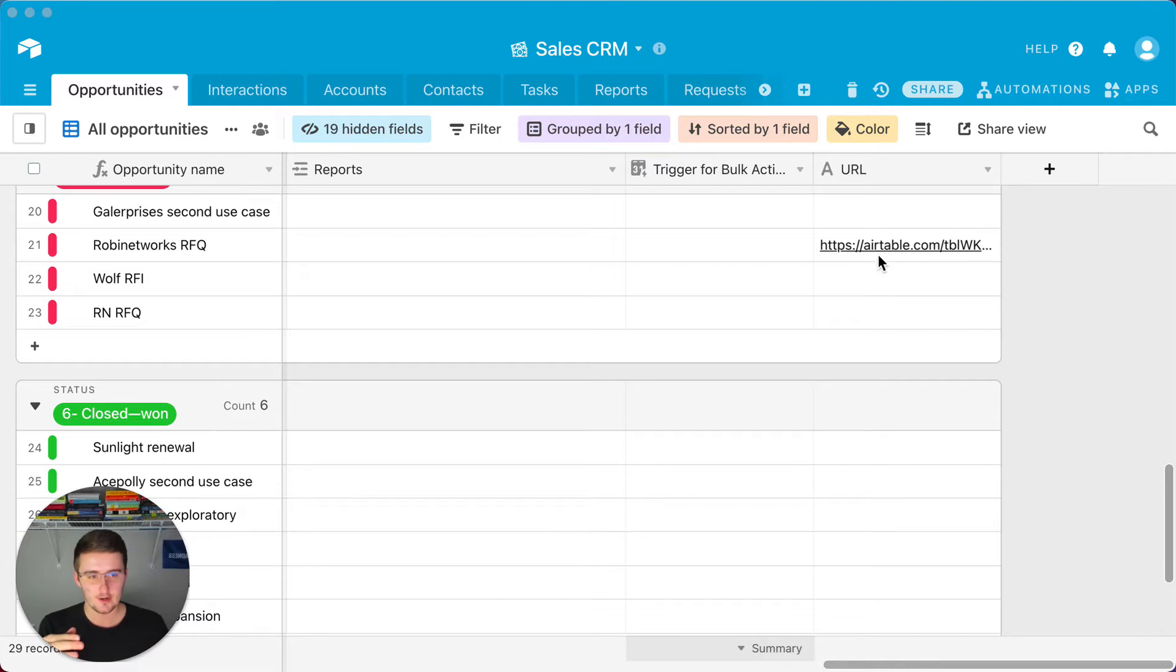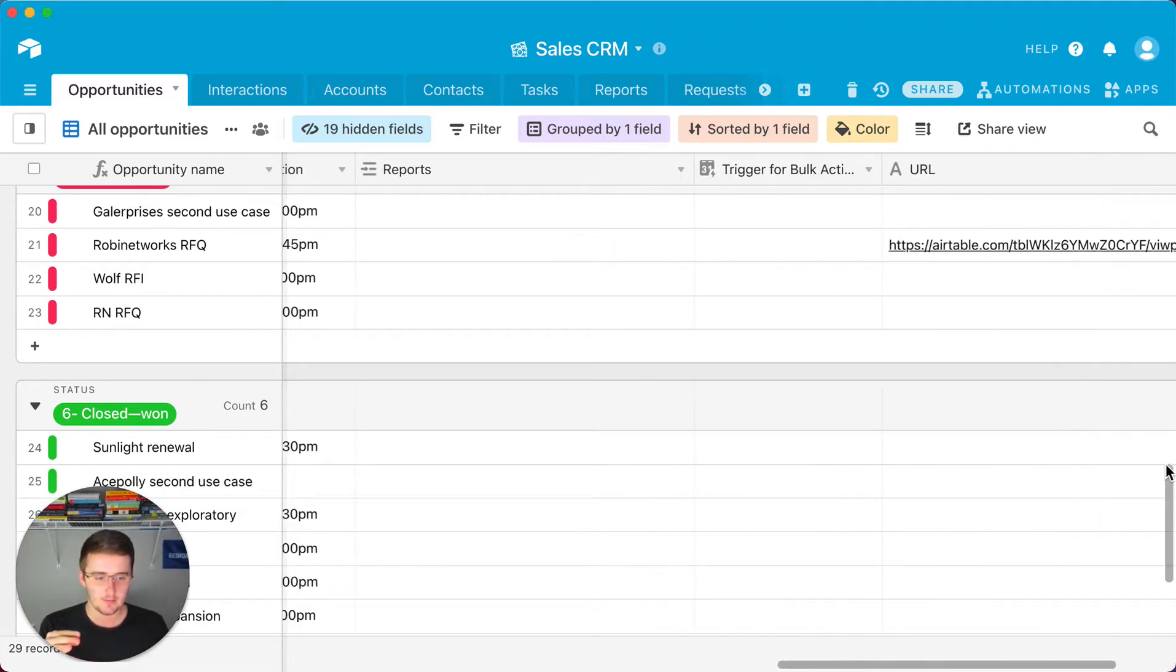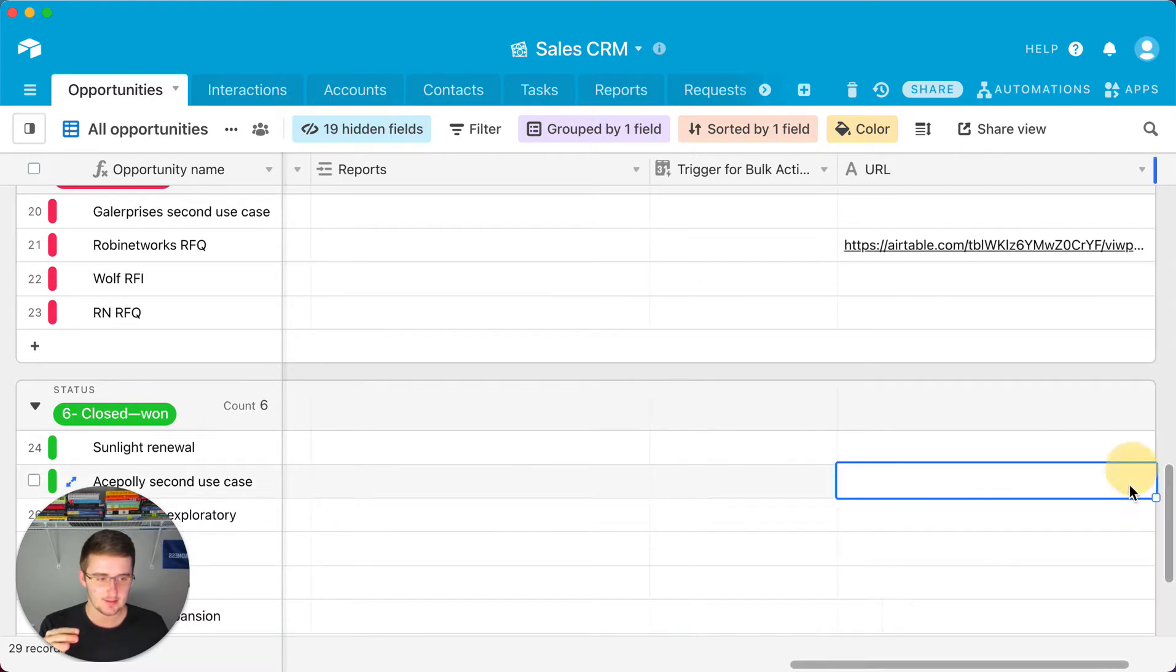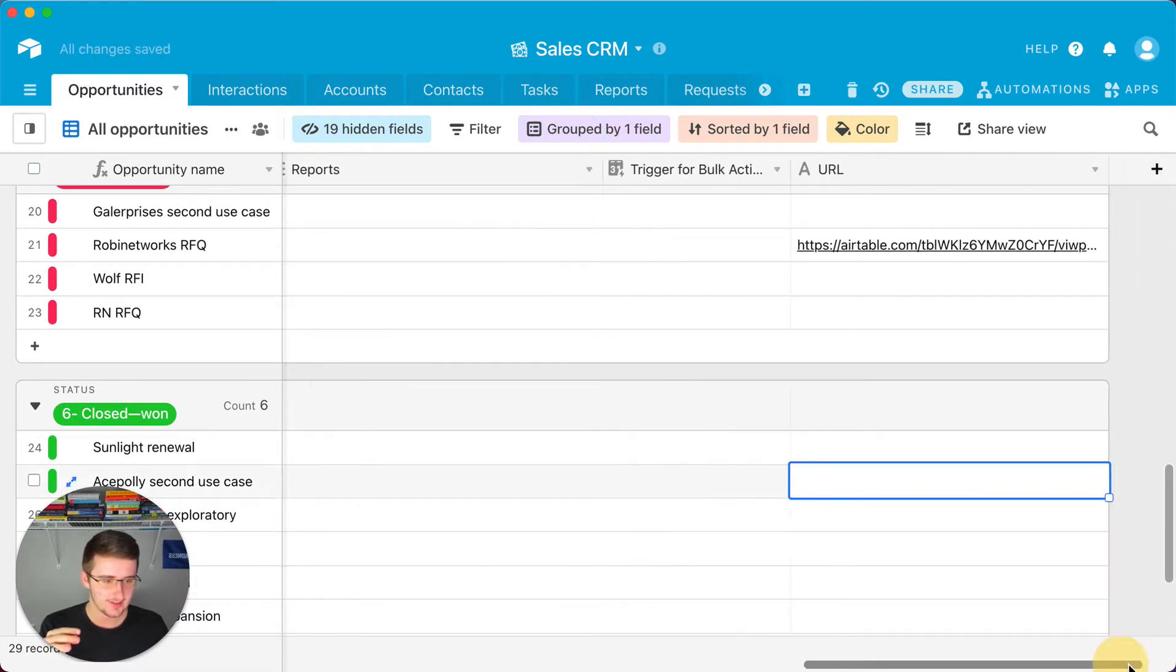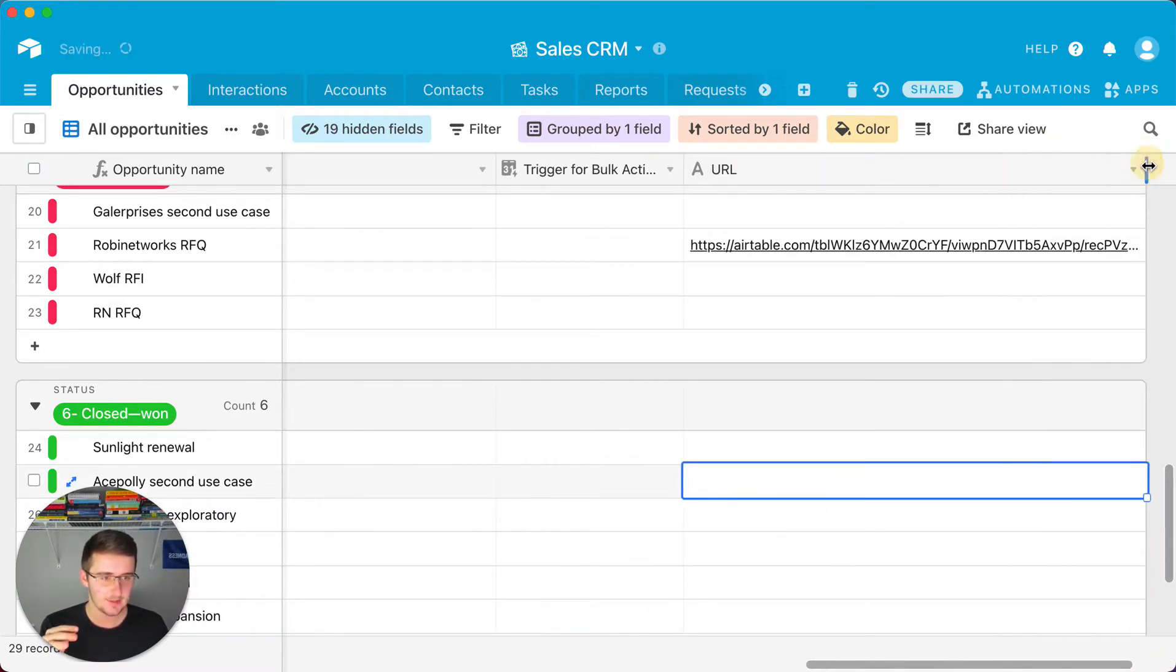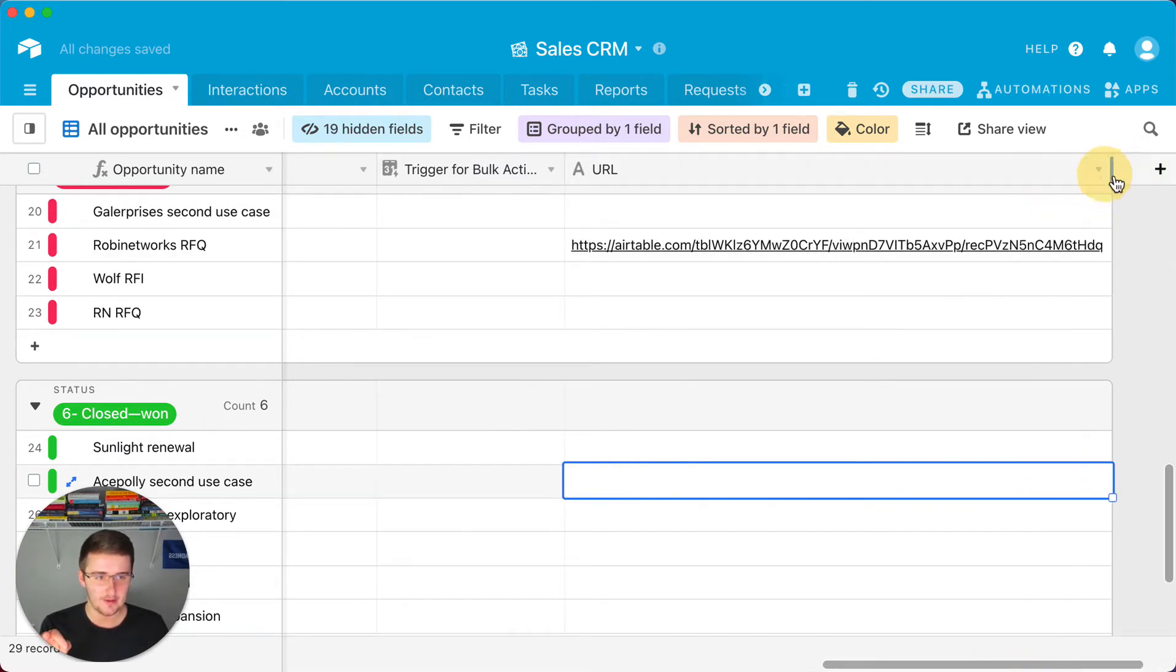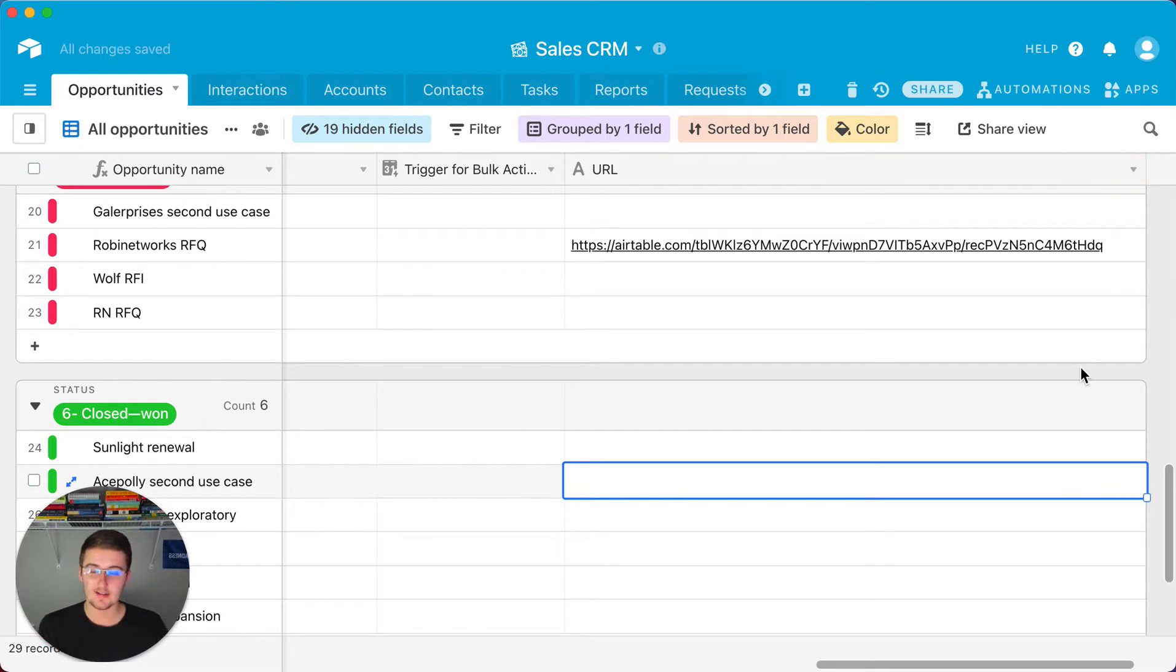So if we go look at a record URL for any of these and we make this as big as we can, so it's acting a little funny here, but if we keep making this bigger and bigger and bigger, we want to pick a view actually where there's probably not any filters.